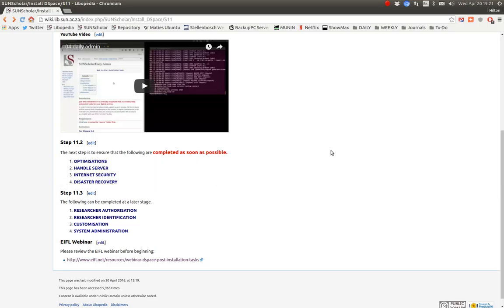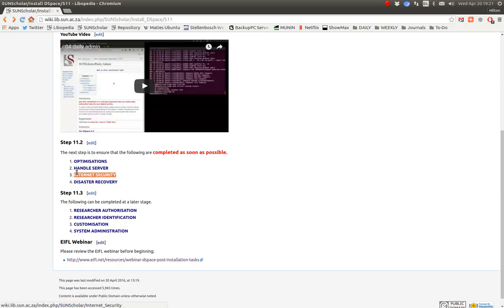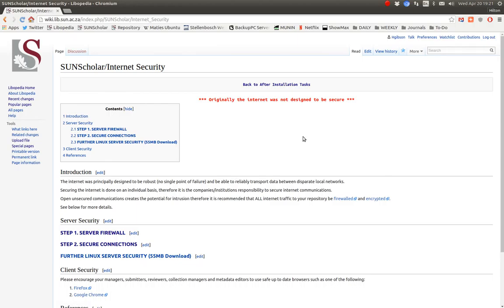Hello and welcome to the next video which I'd like to demonstrate after installation. The next thing after installation is internet security. So let's click on that and we go to internet security.